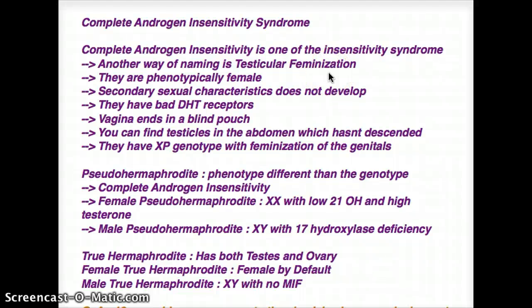This video talks about complete androgen insensitivity syndrome. I'd like to take this opportunity to also talk about the other sex chromosome disorders that can be easily confused with one another. So let's talk about complete androgen insensitivity syndrome first.